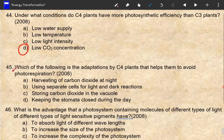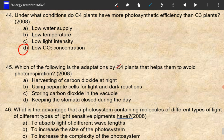Which of the following is the adaptation by C4 plants that helps them to avoid photorespiration? C4 plants avoid photorespiration under conditions of low carbon dioxide concentration.